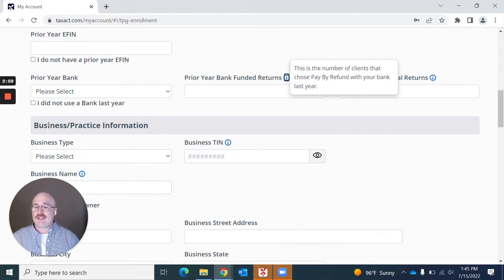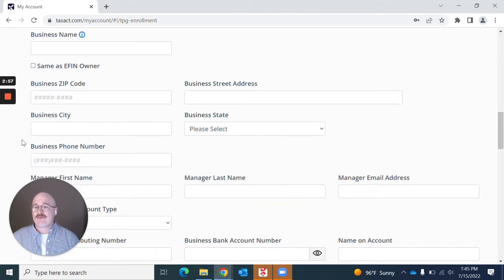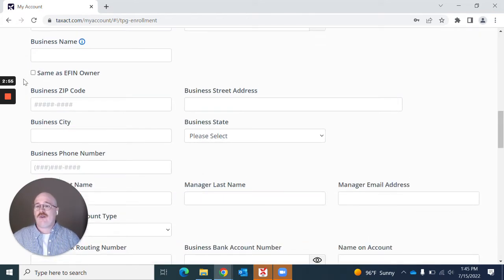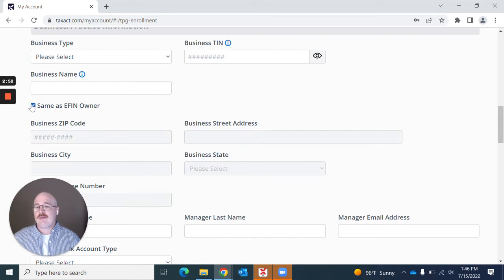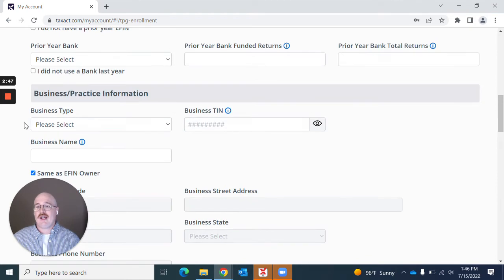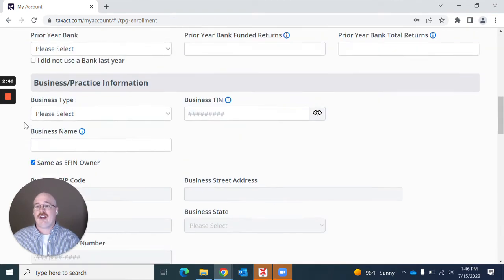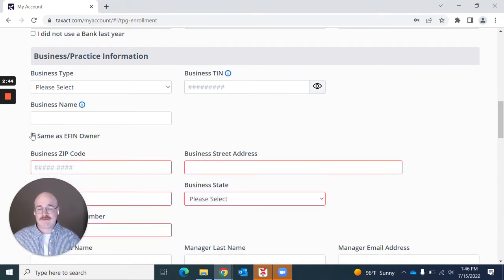You'll also see throughout here that if you have already filled out some information above, you would be able to click this checkbox and this would actually populate with information that you had entered above, which would save you some keystrokes.